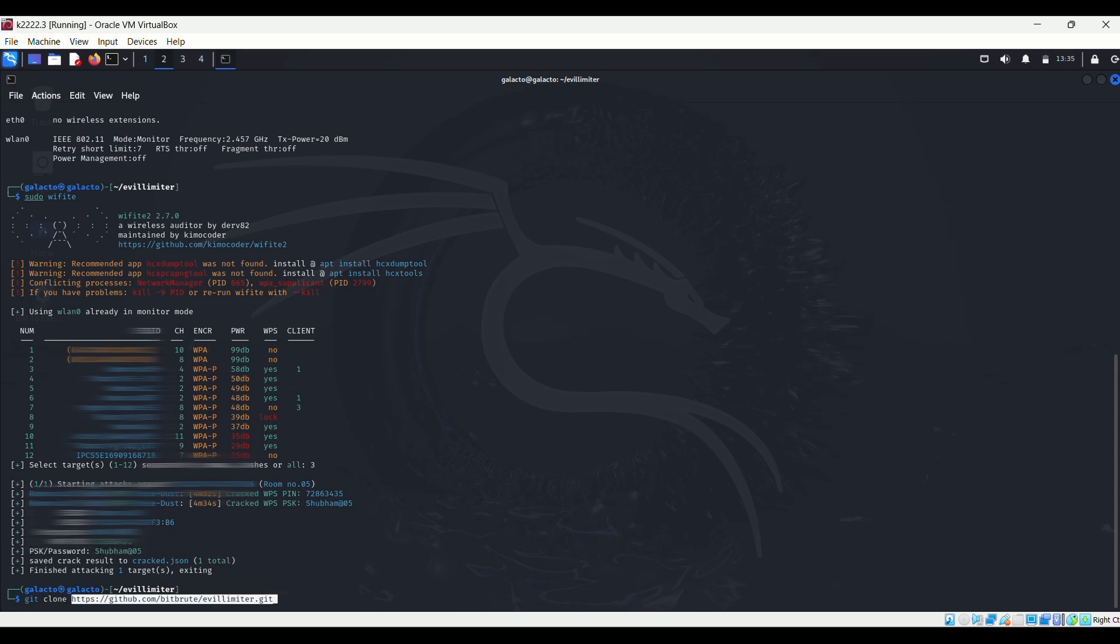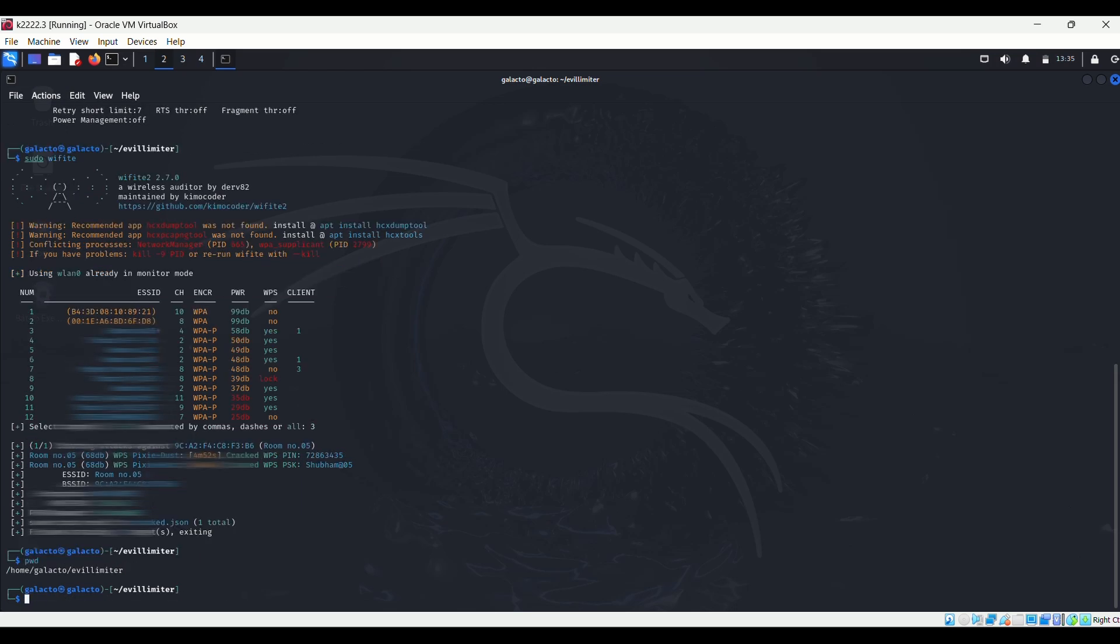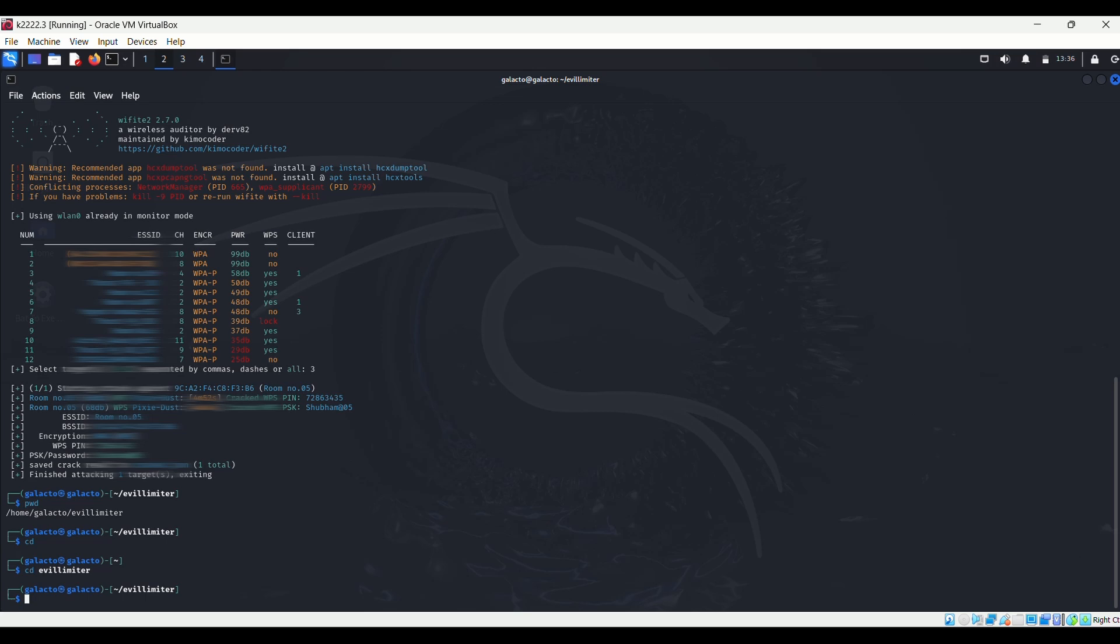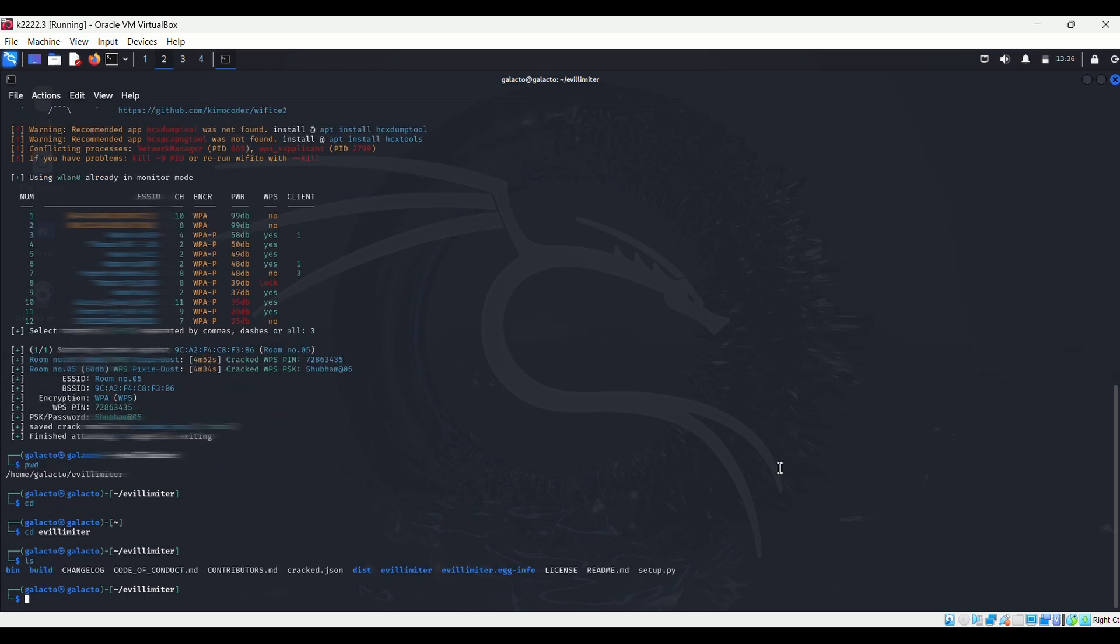I've already installed it on my machine, so I'll just go to Evil Limiter, but you guys have to install it first with the git clone command. After installing the tool, type cd evil-limiter to go to the Evil Limiter directory. Start the tool by the command sudo python3 bin/evil-limiter.